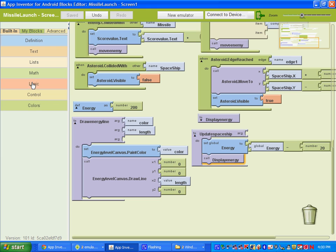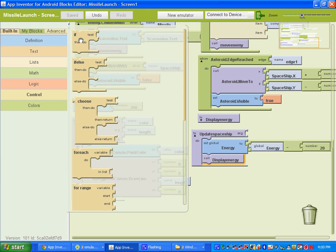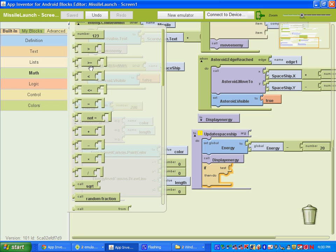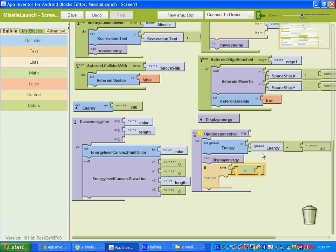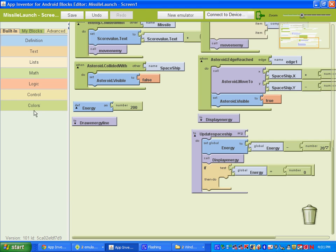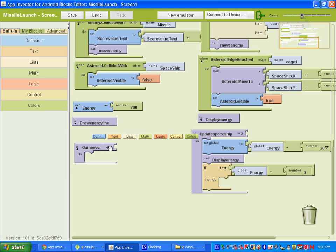Under Built-in, go to Control and get the 'if test then do' block. We're going to test the amount of energy — if energy equals zero, we'll bring up the game over screen. Go to Math and get the equals sign, copy the global energy value and set the comparison to zero. So if energy is equal to zero, we need to set up a game over procedure. Go to Built-in Definitions, procedure without a result, and call this one 'game over'.